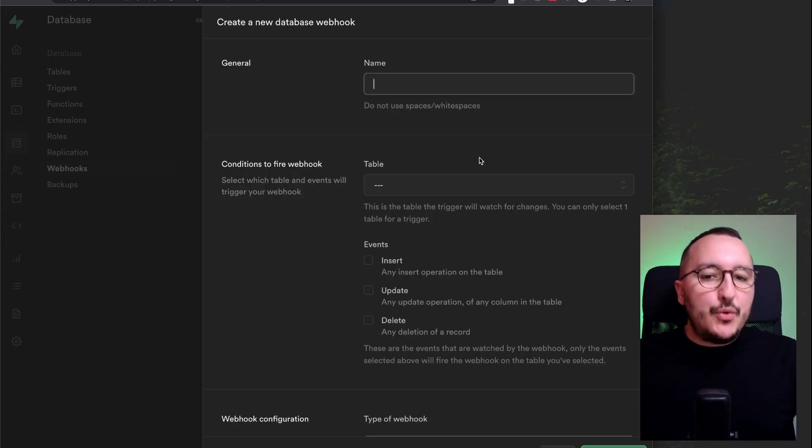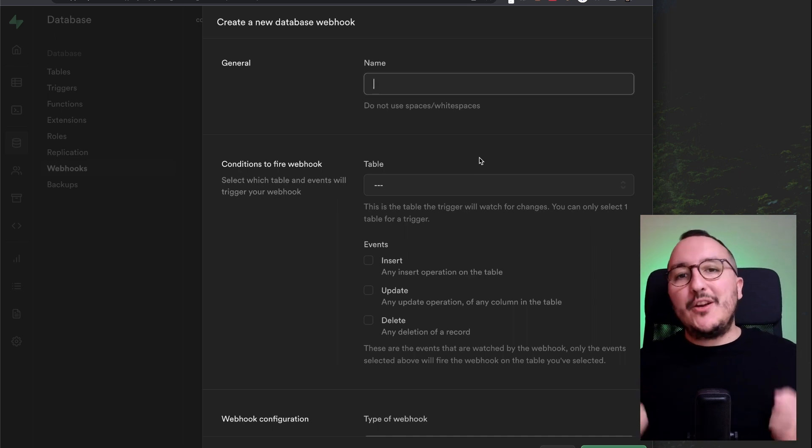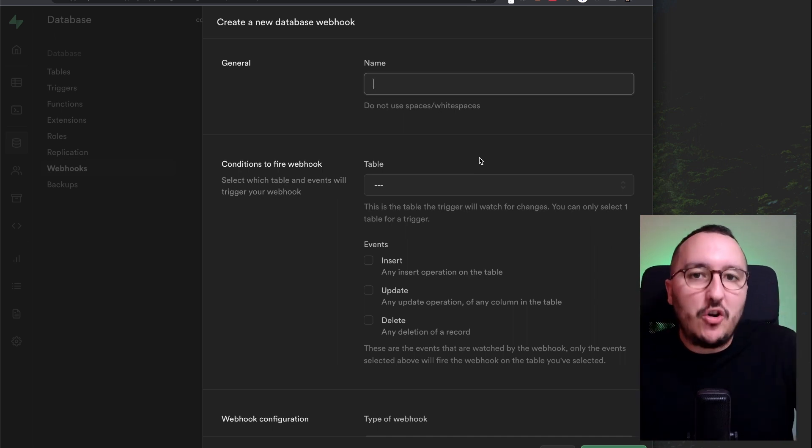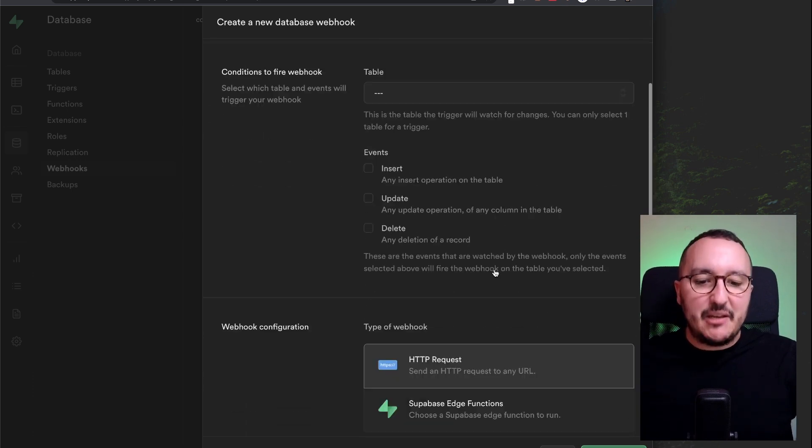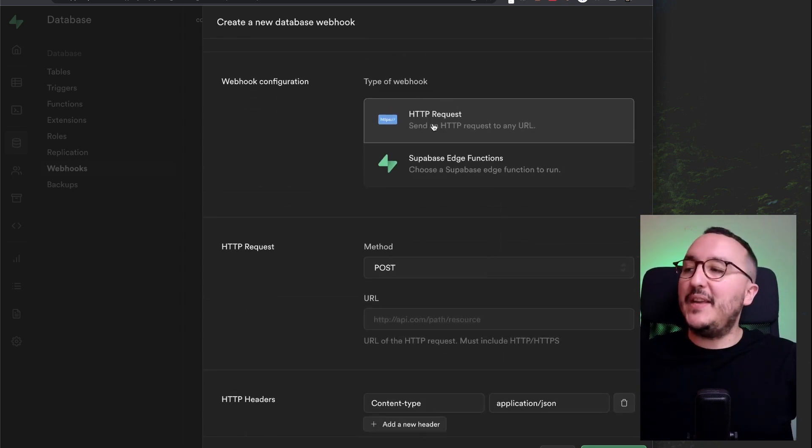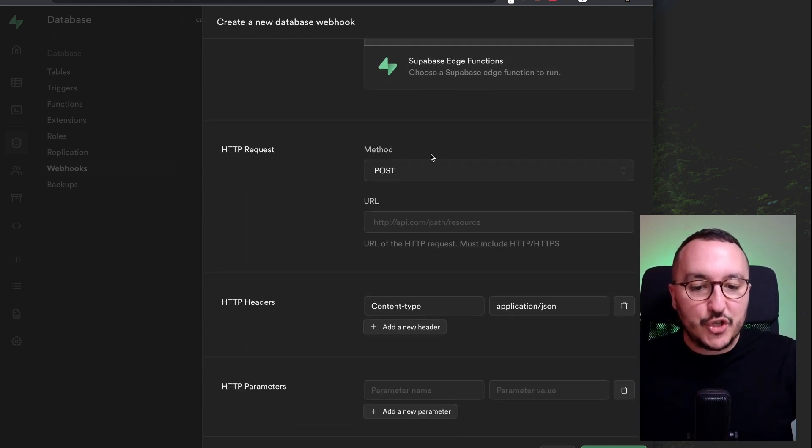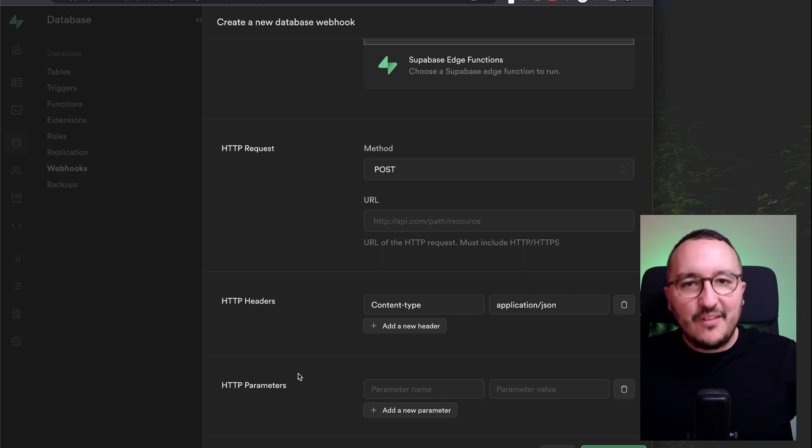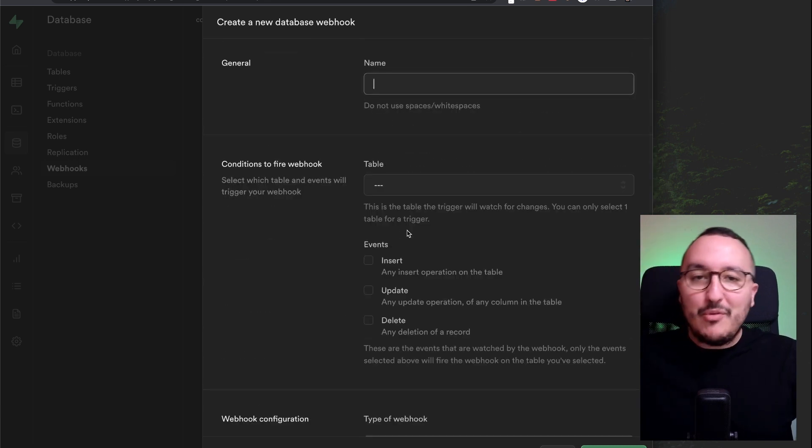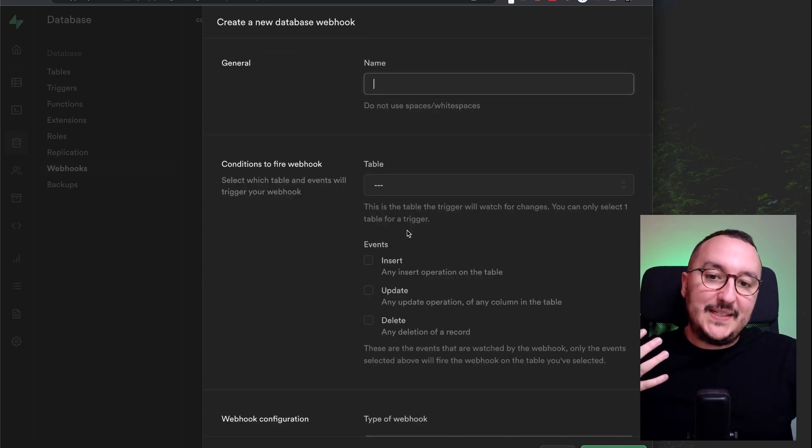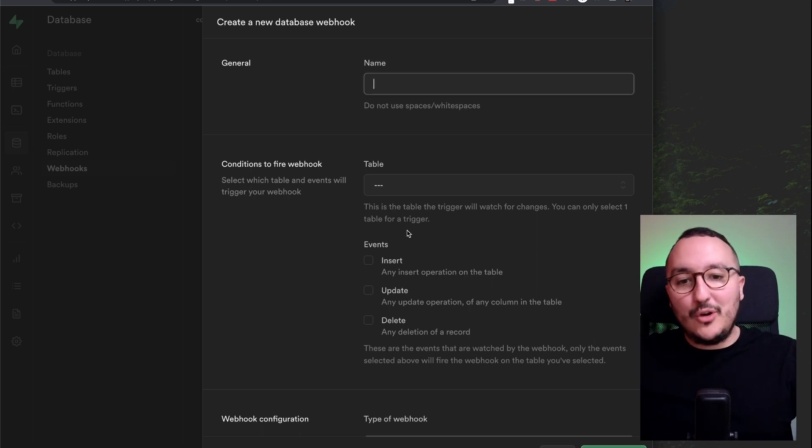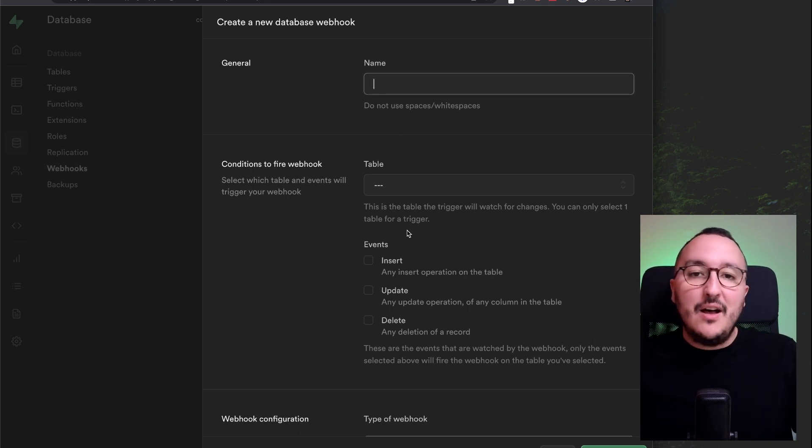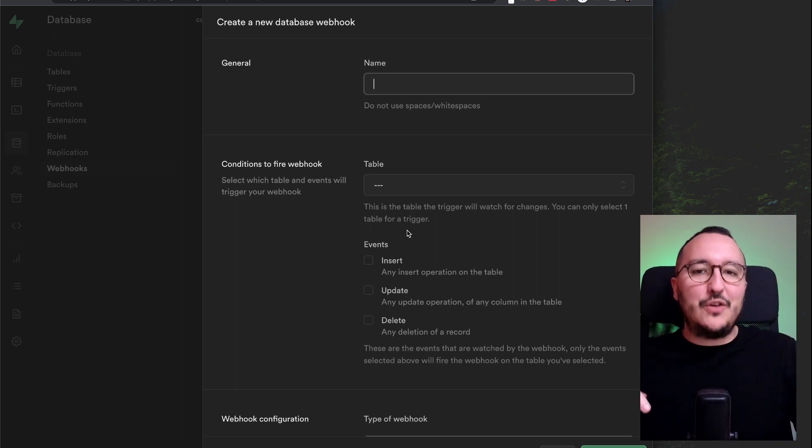So we saw we can create webhooks to trigger some operation to trigger some calls when we insert, update, or delete any table. And this is really useful because down here, we can see that we can send HTTP request, or we can call Supabase edge function with different method. And we can give parameters to it. So webhooks are a feature that I like a lot that I use a lot personally, because I send data to a lot of other endpoints. You can imagine a lot of stuff with that. That's really useful. Thank you for watching. I'll see you next time.